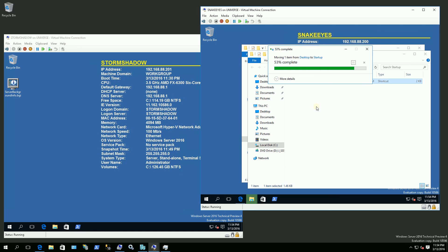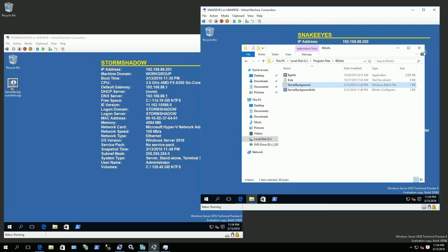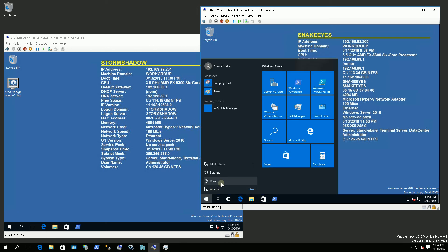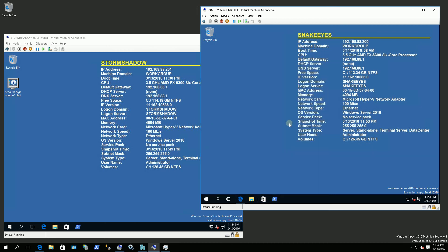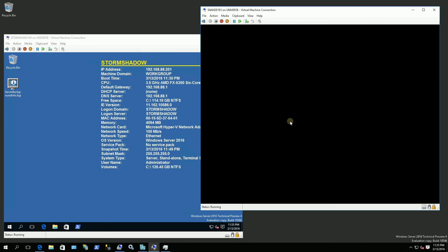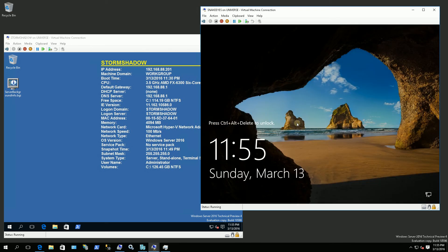And now when users log on, the background information will run immediately. So I'm going to demo that. I'm going to log off. Let me log off here. Shut down dash L. So I'm logging off. And now I'm going to log back in.